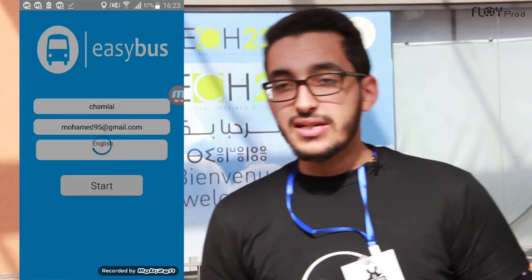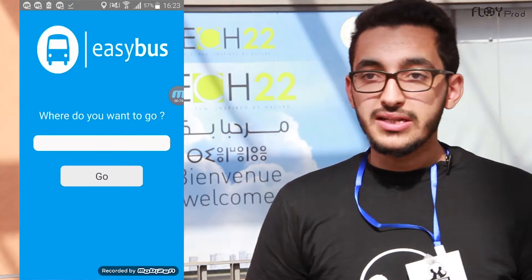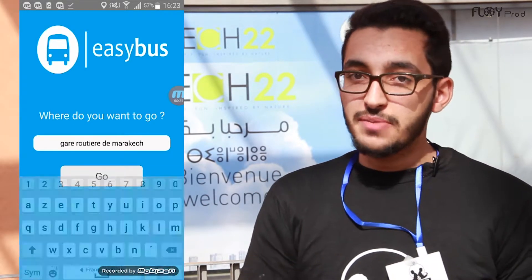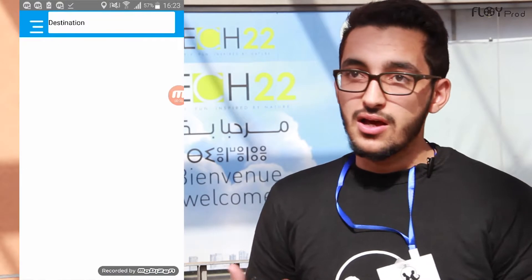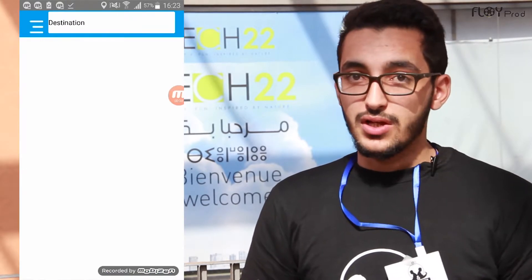My name is Khalid Bukhdouf and we're developing an app called EZBus. Transportation has always been a burden, especially when you're new in a city and you don't know how to get around, and taxis aren't always the cheapest solution.